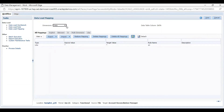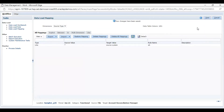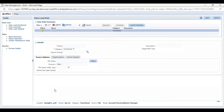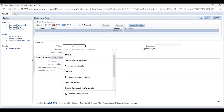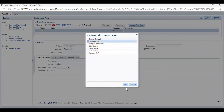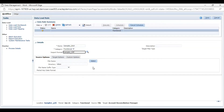Let us check whether all the mappings have been correctly done and save it. Now, a data load rule will be created for the location that we have created. The data load rule specifies a data file to load into a selected category and period. Enter a data load rule name and select the import format. Then upload your Excel file from here.